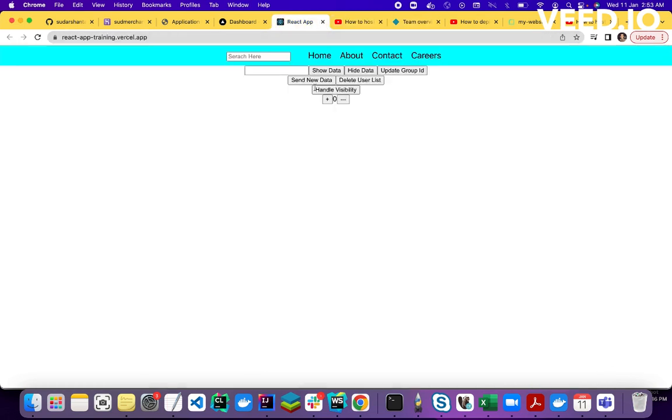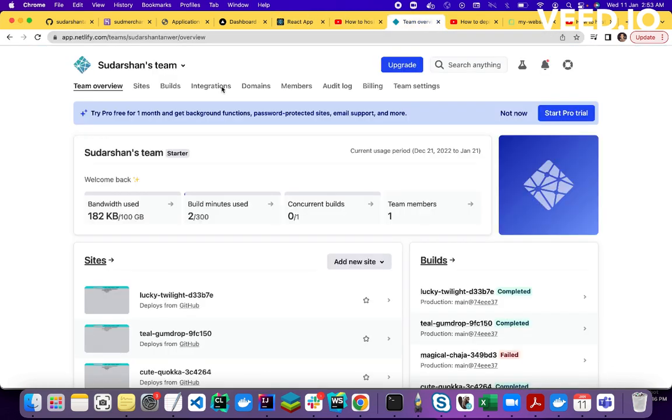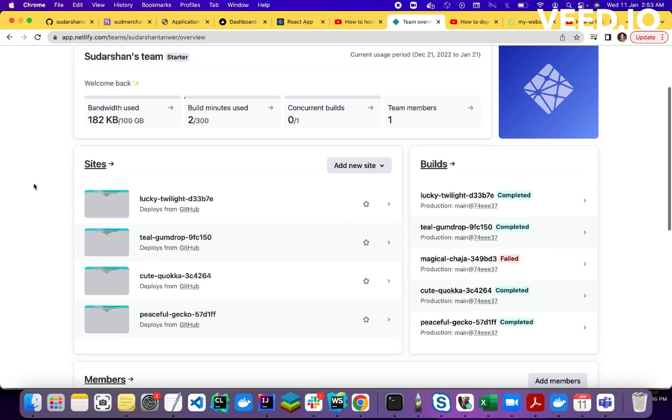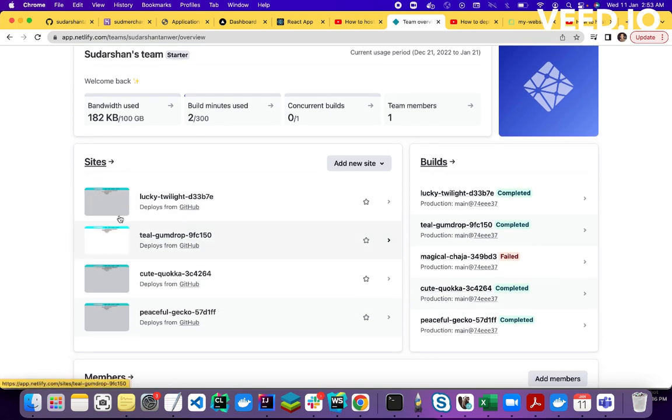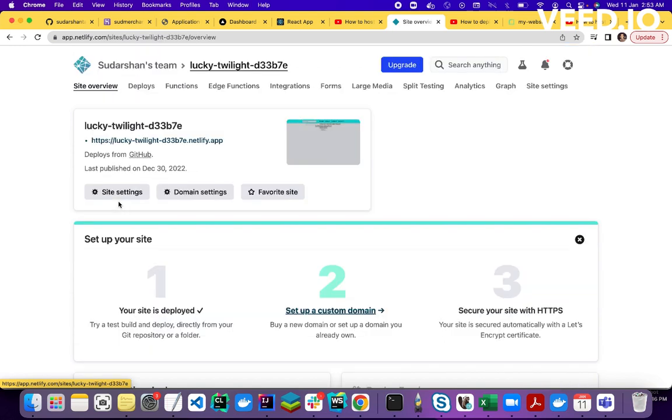So guys, second option is Netlify. So Netlify is also a very good service provider. So you can deploy your application for free on Netlify. So I deployed this application.